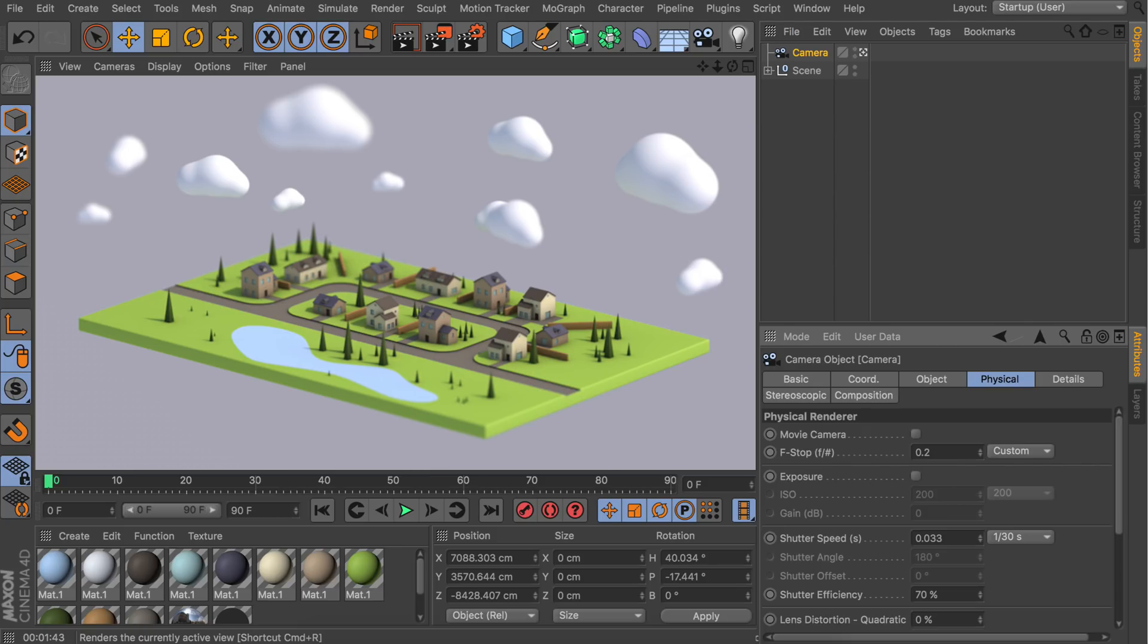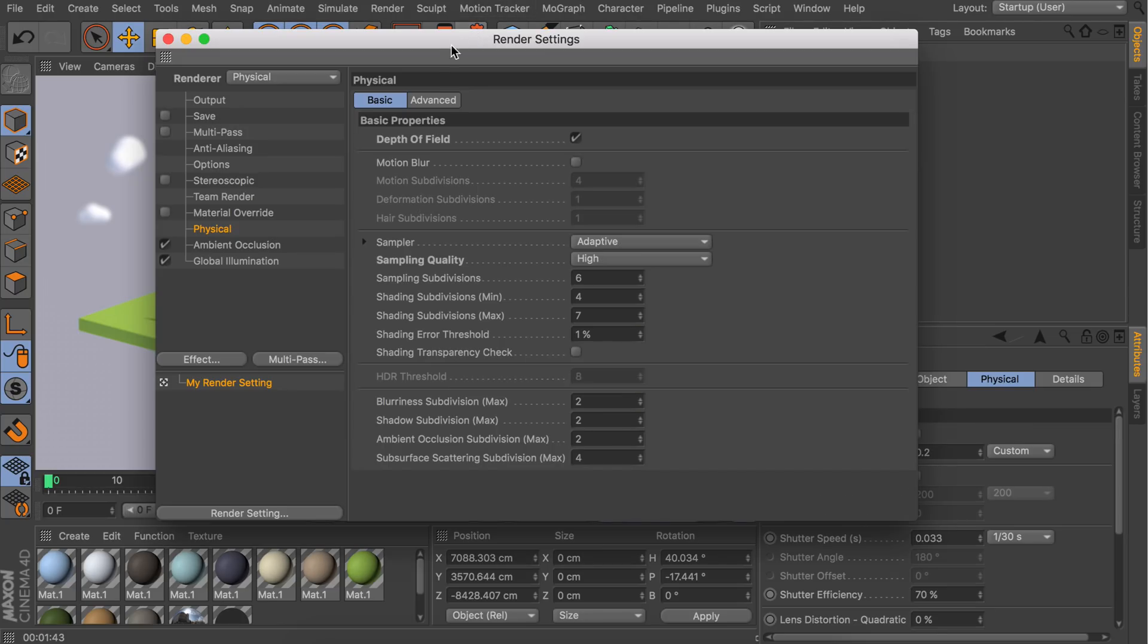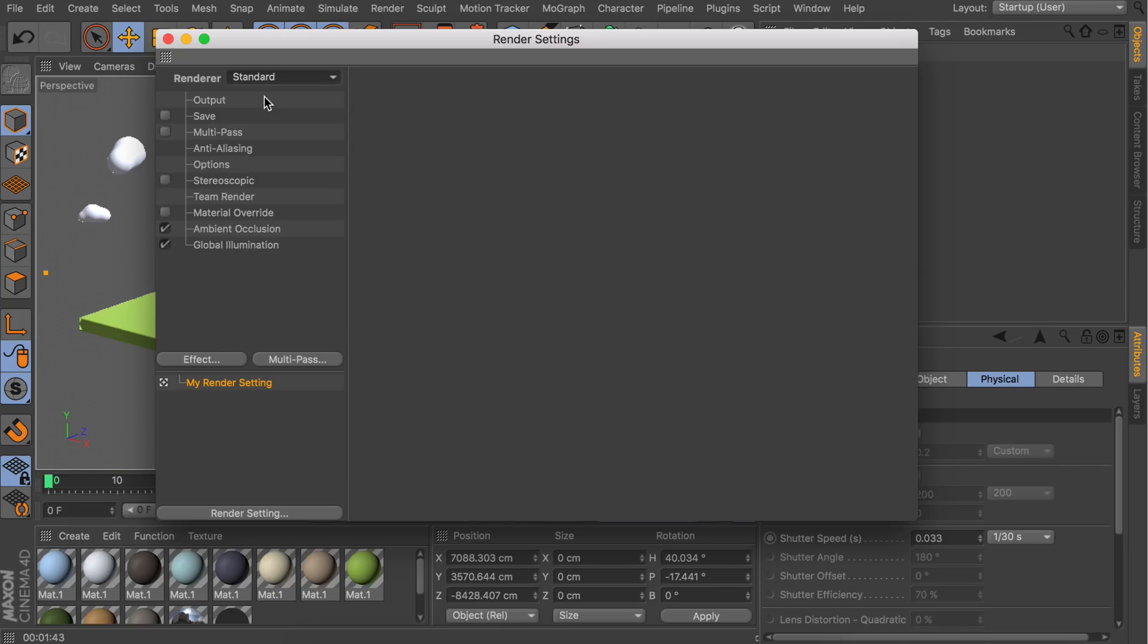What I like to do is having some kind of dynamic depth of field which can be adjusted after the rendering. You can do that by going to the render settings again, and we're going to set the renderer to standard again because we don't need the depth of field of the physical renderer. Now let's enable the multi-pass option.